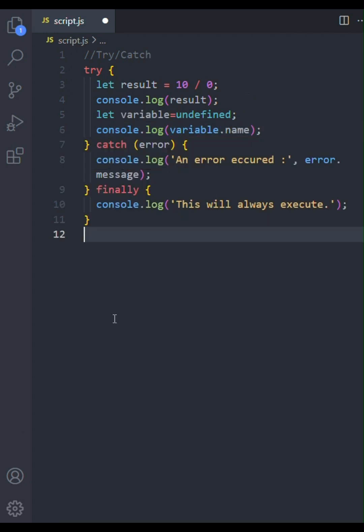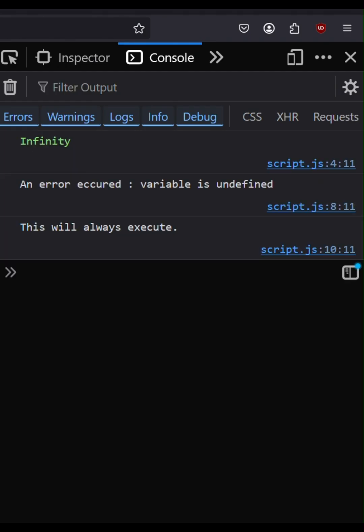When we run this, notice we get the error message from the catch block, indicating that variable is undefined, followed by the message from the finally block.